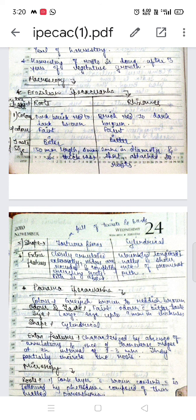Panama ipecac: the color is grayish brown to reddish brown. Odor is faint and taste is bitter. Size is larger, up to 9 mm thick. Shape is cylindrical. Extra features: characterized by the absence of annulations and the presence of transverse ridges at an interval of 1 to 3 millimeters, which partially encircle the roots.